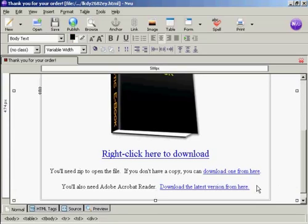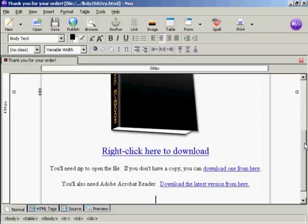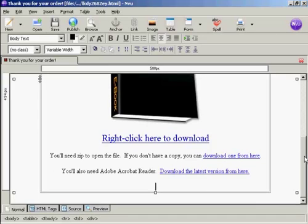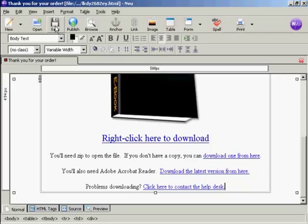The final thing you need to do is to have a link to your help desk. Just in case your customers have problems downloading the file or it doesn't unzip properly or it gets corrupted or something like that, so they can get in touch with you easily. So again, similar thing. Another link goes in here. There we are. Now that's done. So now I need to save it again.